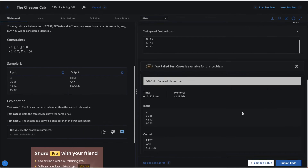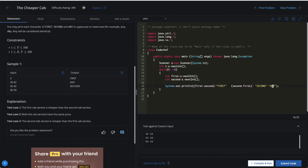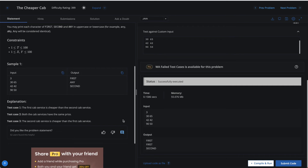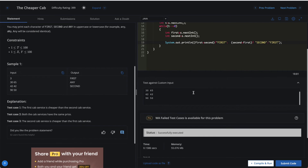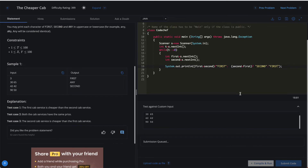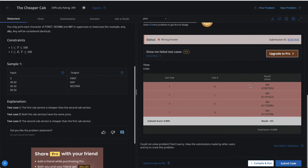Once syntax errors are fixed, you may also have logical errors. Say instead of printing 'any' I print 'first.' If you run this code you'll see wrong output — we expect 'first,' 'any,' and 'second,' but we're getting 'first,' 'first,' and 'second.' The program executes successfully but the output is wrong. If you try to submit with this logical error, it runs your program against many test cases and returns 'Wrong Answer,' showing how many test cases failed.